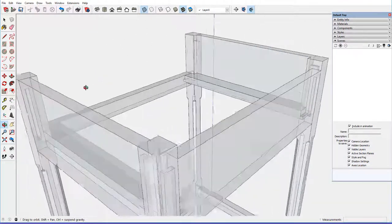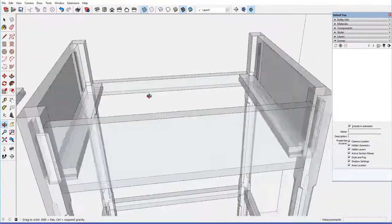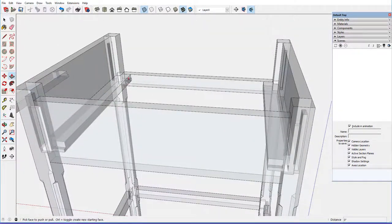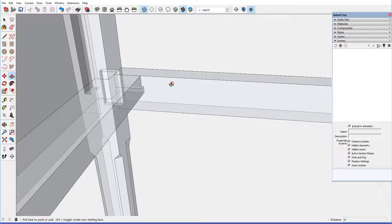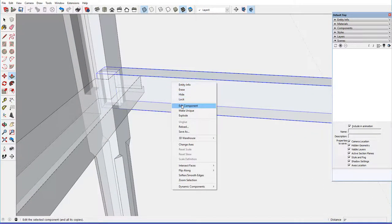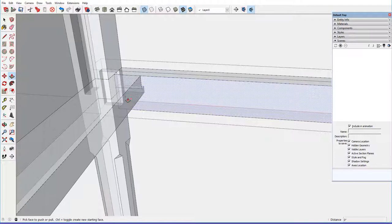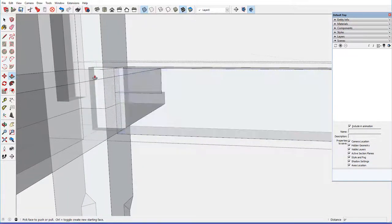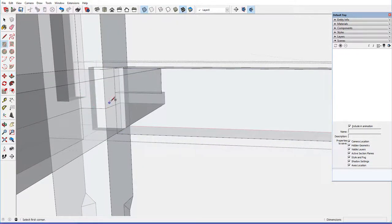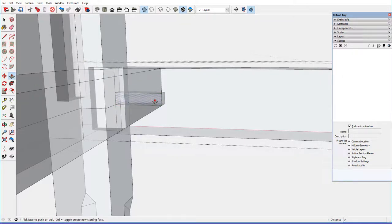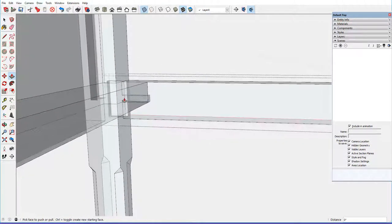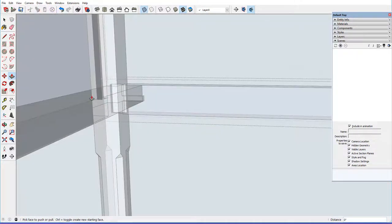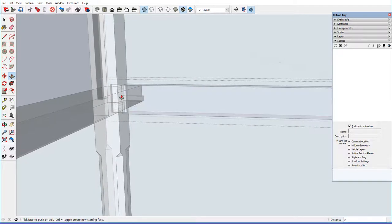Now for this front, front stretcher here, front rail, edit component, same procedure. Rectangle tool, right here, double click, and we've got a socket on that end.